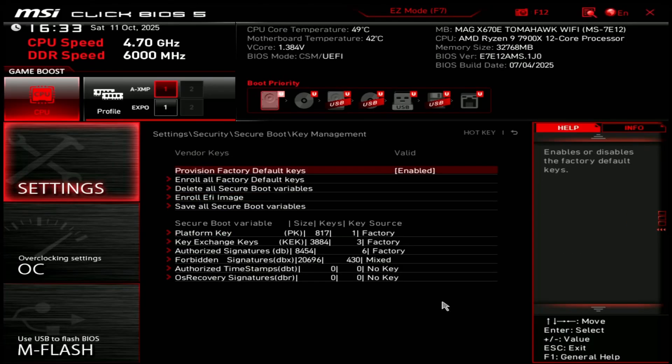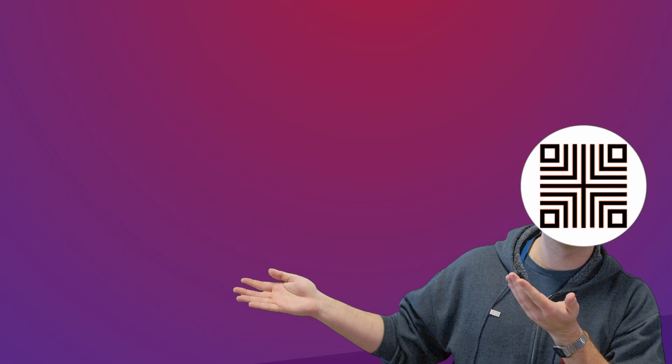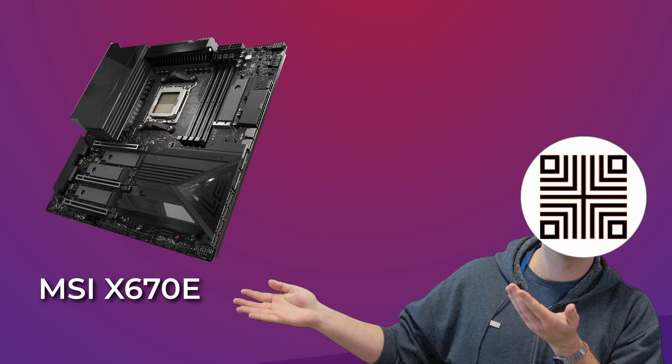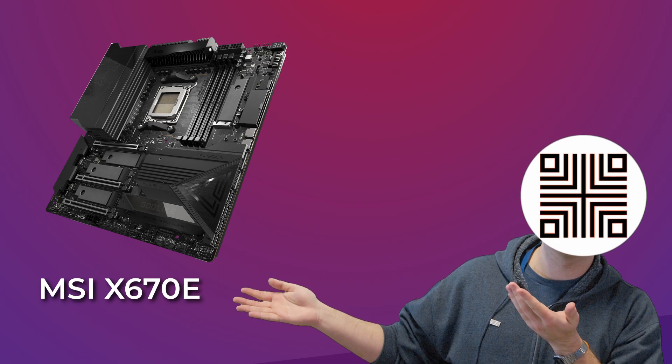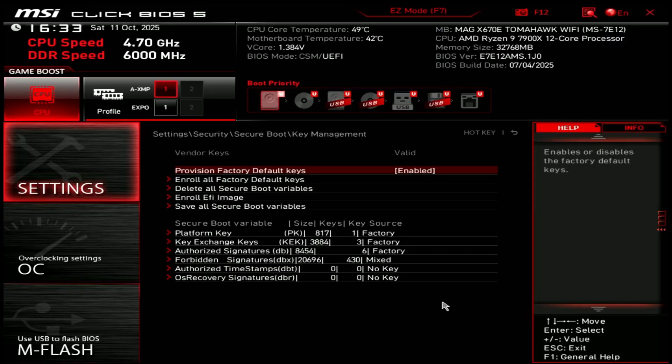Anyway, in my case I'm navigating to the key management menu and here's where the second quirk comes into play. On my platform, which I'll say once again is MSI X670E, this menu is completely broken. Choosing delete all secure boot variables does not enable setup mode, even though it tells you it should.